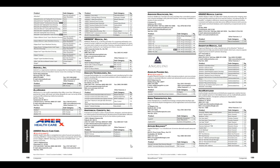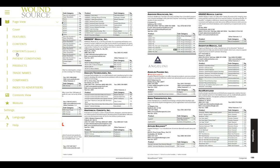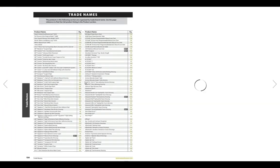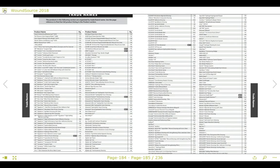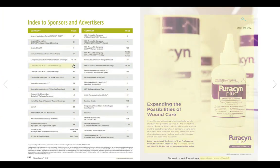So we've discussed the patient condition index, the products index, and the company's index. Let's take a look quickly at the last index of WoundSource which is the trade names index. If you know the name of the specific product that you're looking for, you can use trade names to look up the page reference to find that product listing. In the back of the publication you'll also find a full list of the advertisements in WoundSource with page references as well.